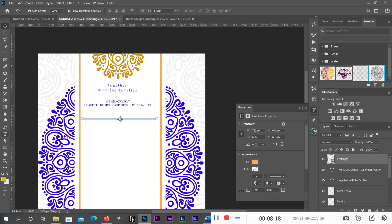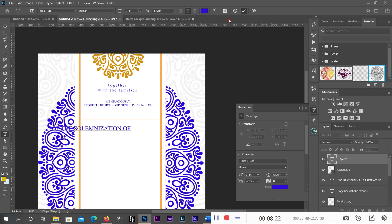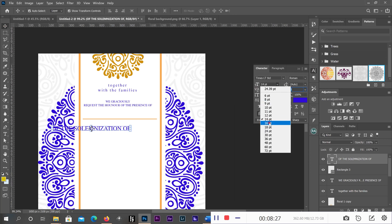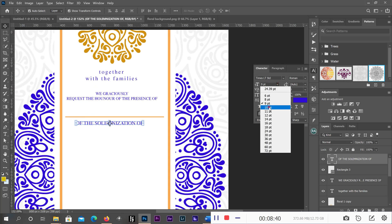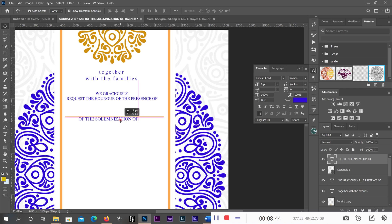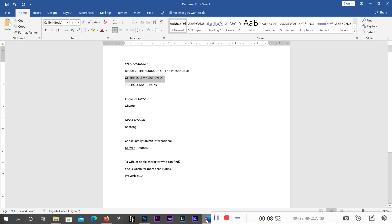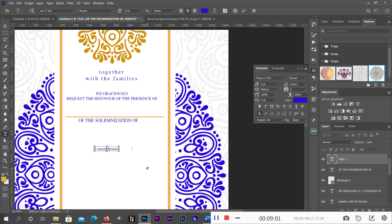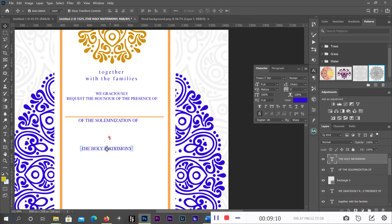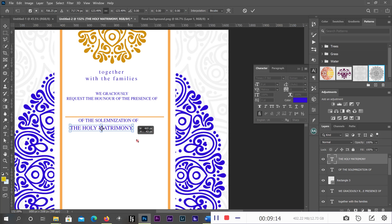Now we are moving on. I'll reduce the size to 8 — yes, that's good for me. I'll bring in 'Holy Matrimony,' copy and paste it here.